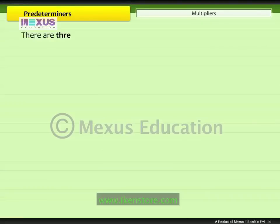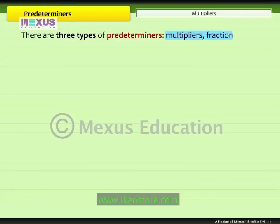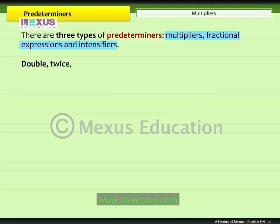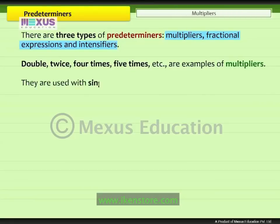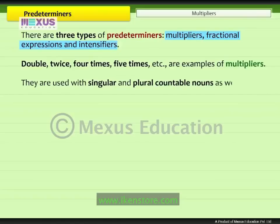There are three types of predeterminers: multipliers, fractional expressions, and intensifiers. Double, twice, four times, five times, etc. are examples of multipliers. They are used with singular and plural countable nouns as well as with uncountable nouns.